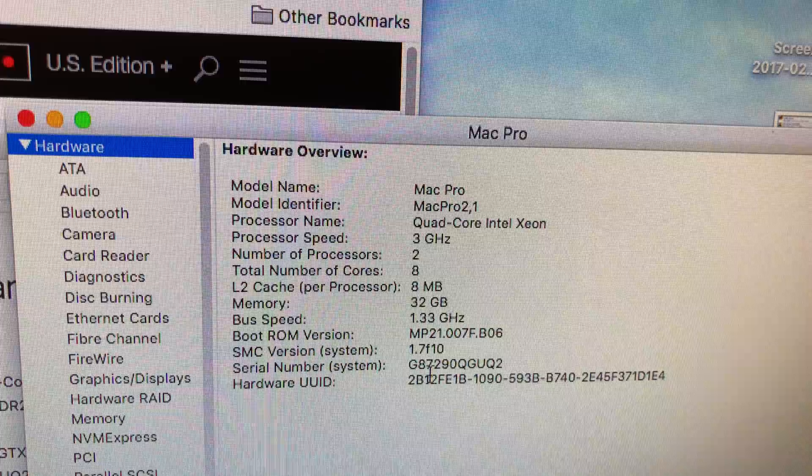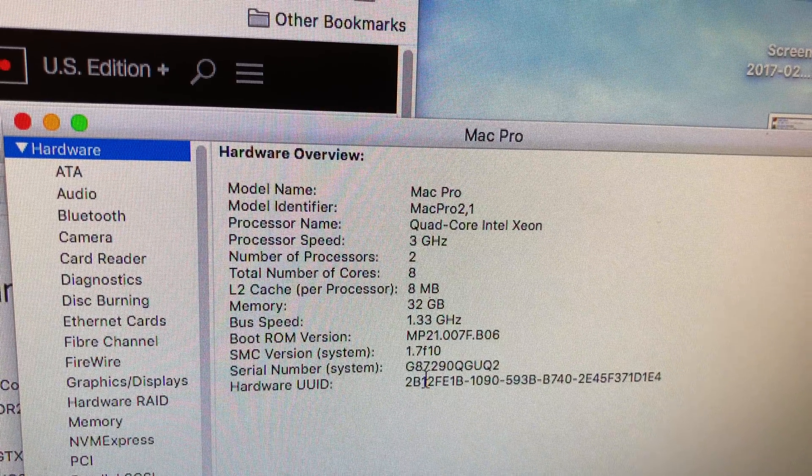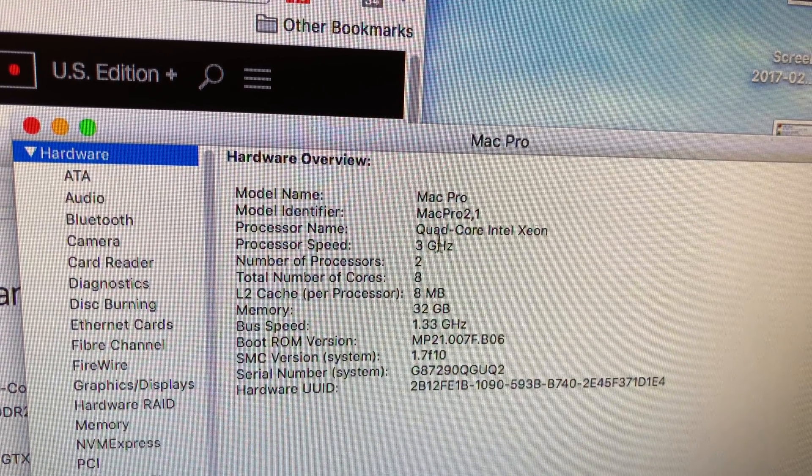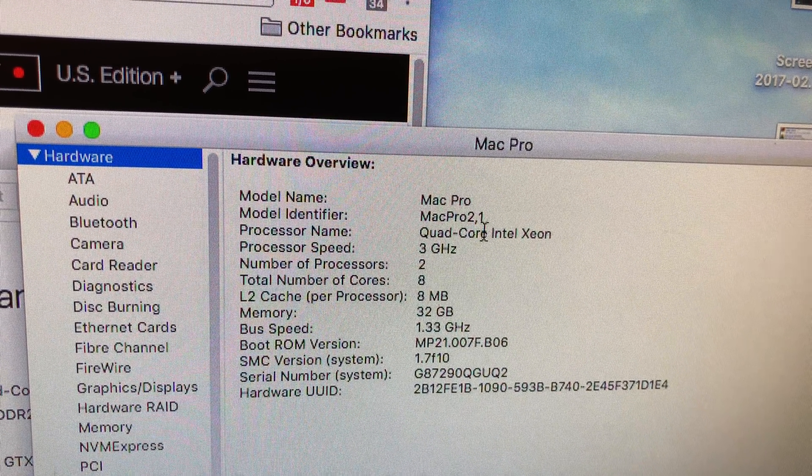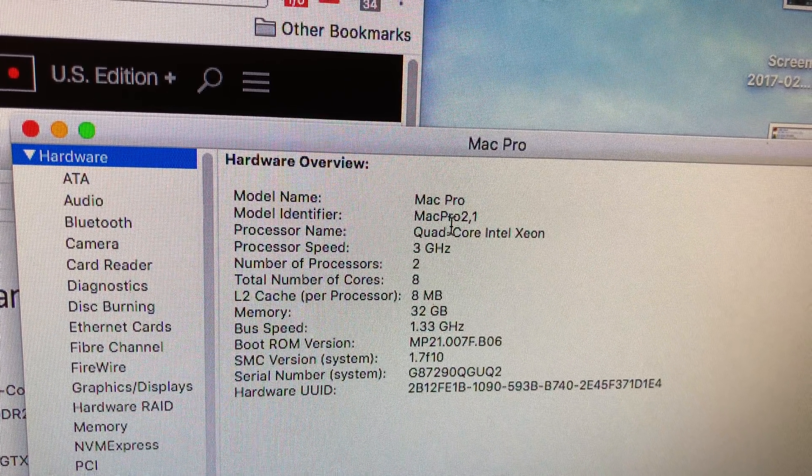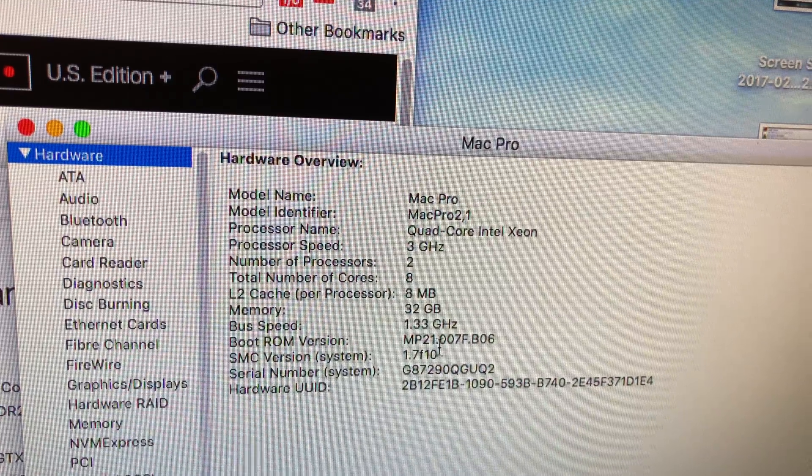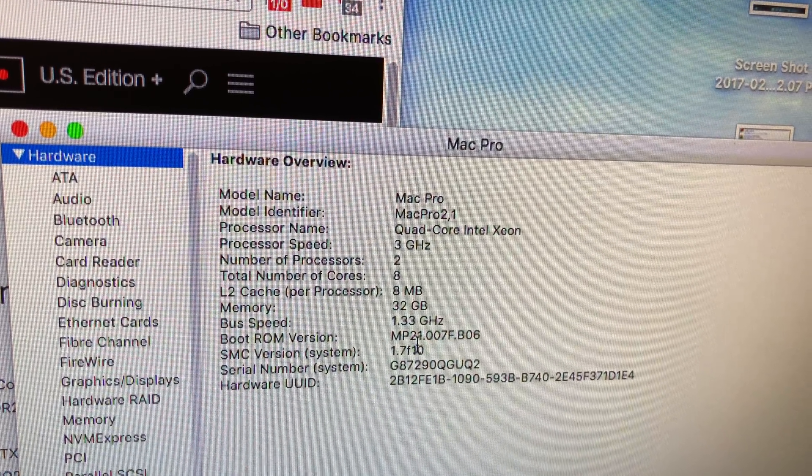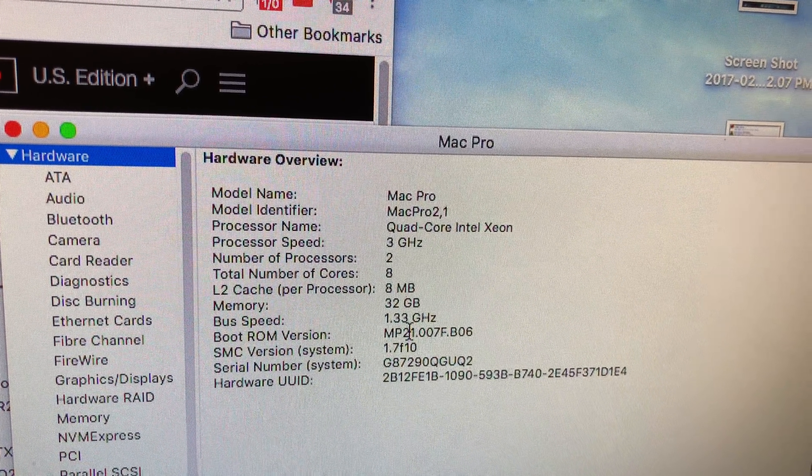SMC. I think I still need to update the SMC. Apparently there's a newer SMC that I should have flashed along with the firmware for 2,1. It's supposed to help with the fan speed. So I'm going to look into that soon.